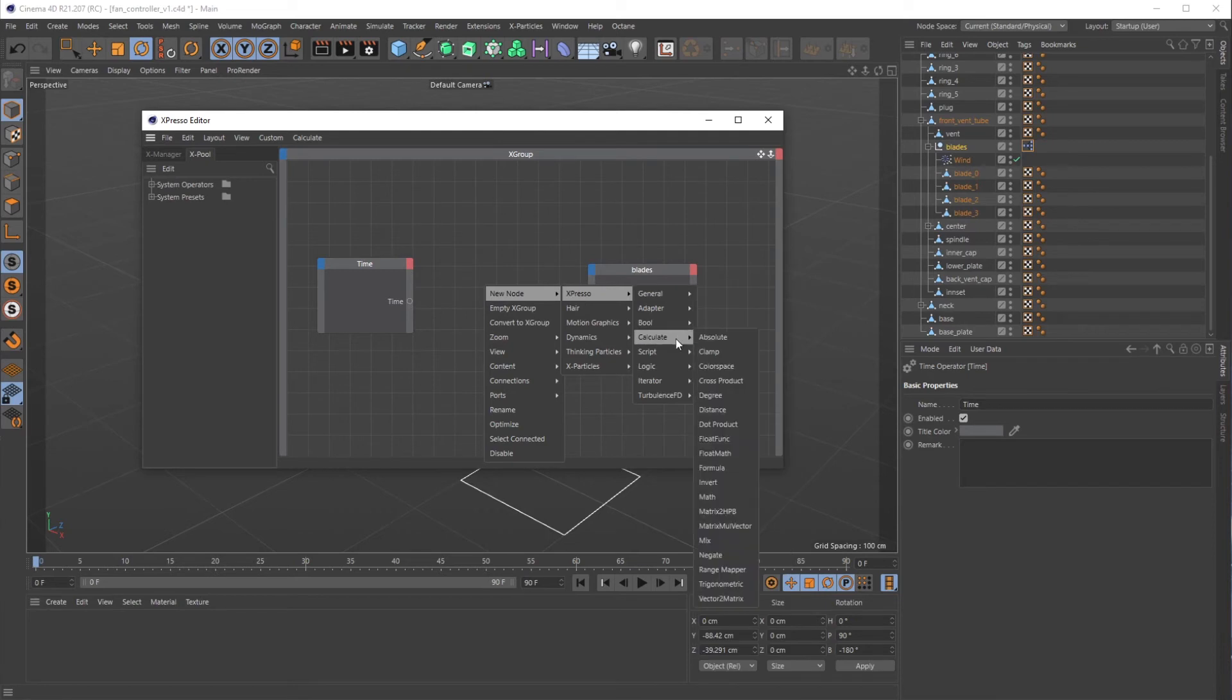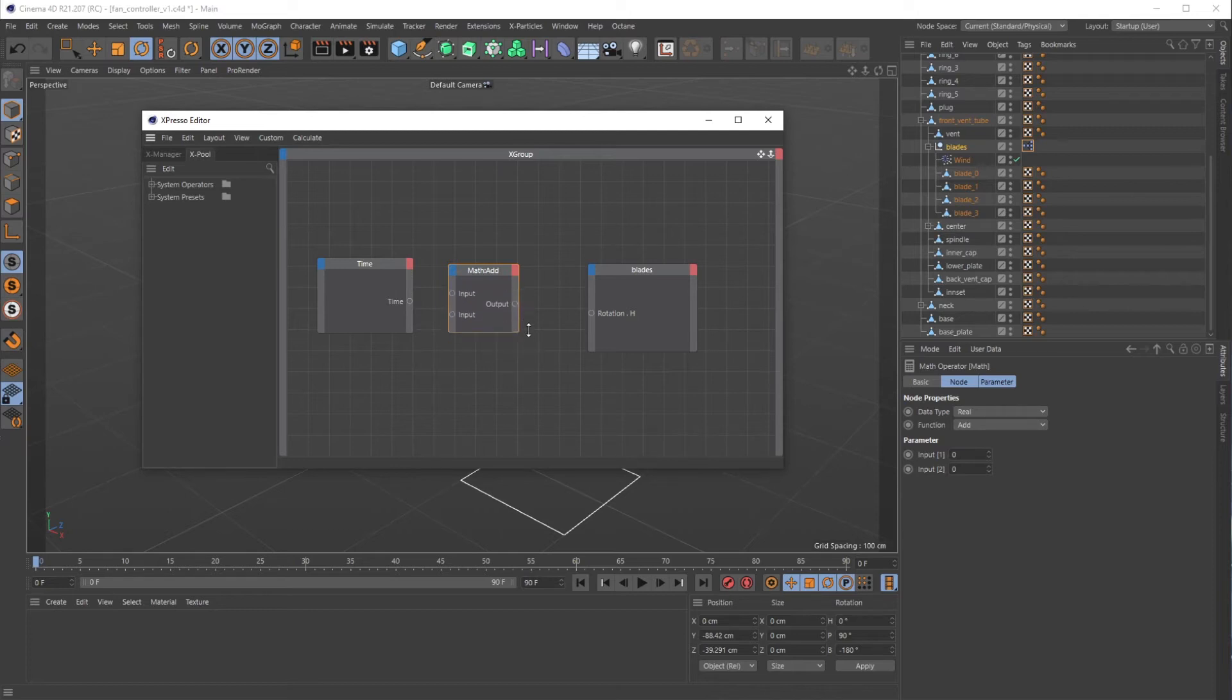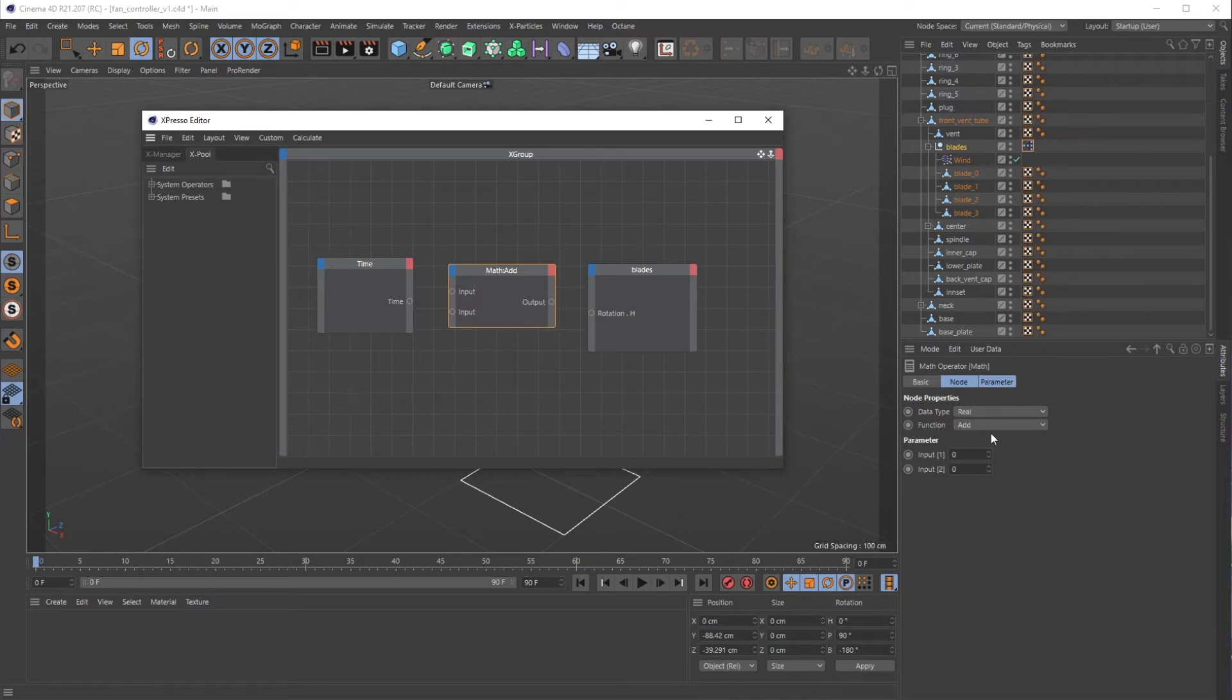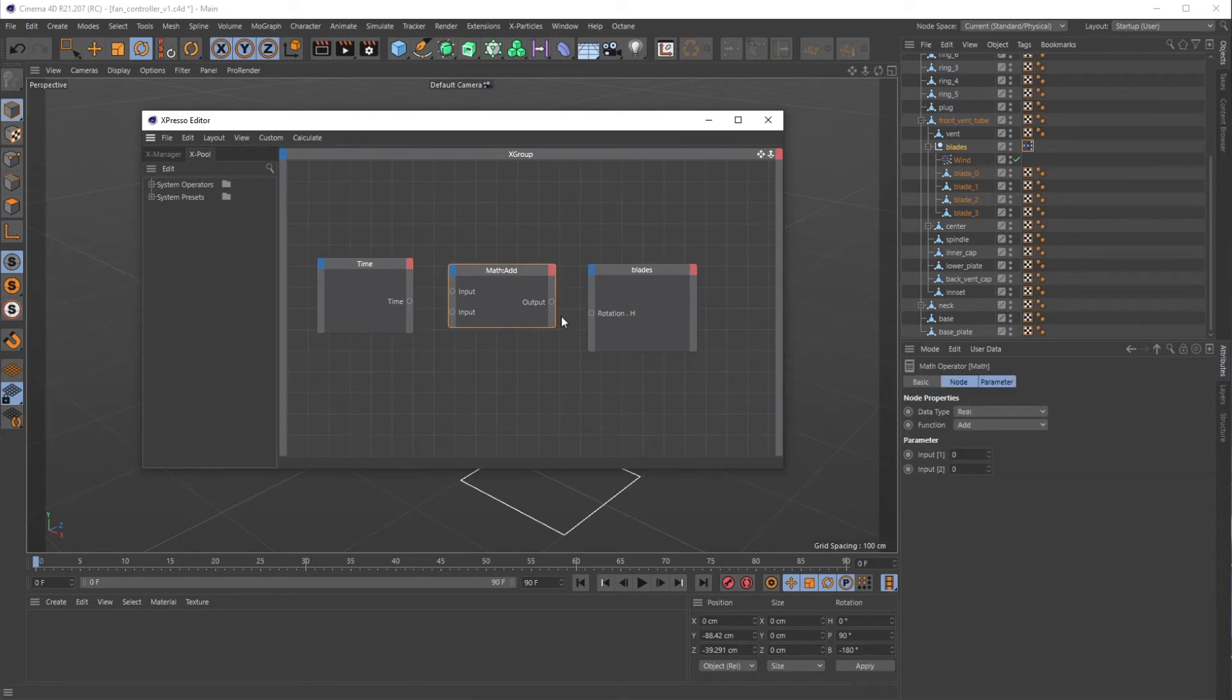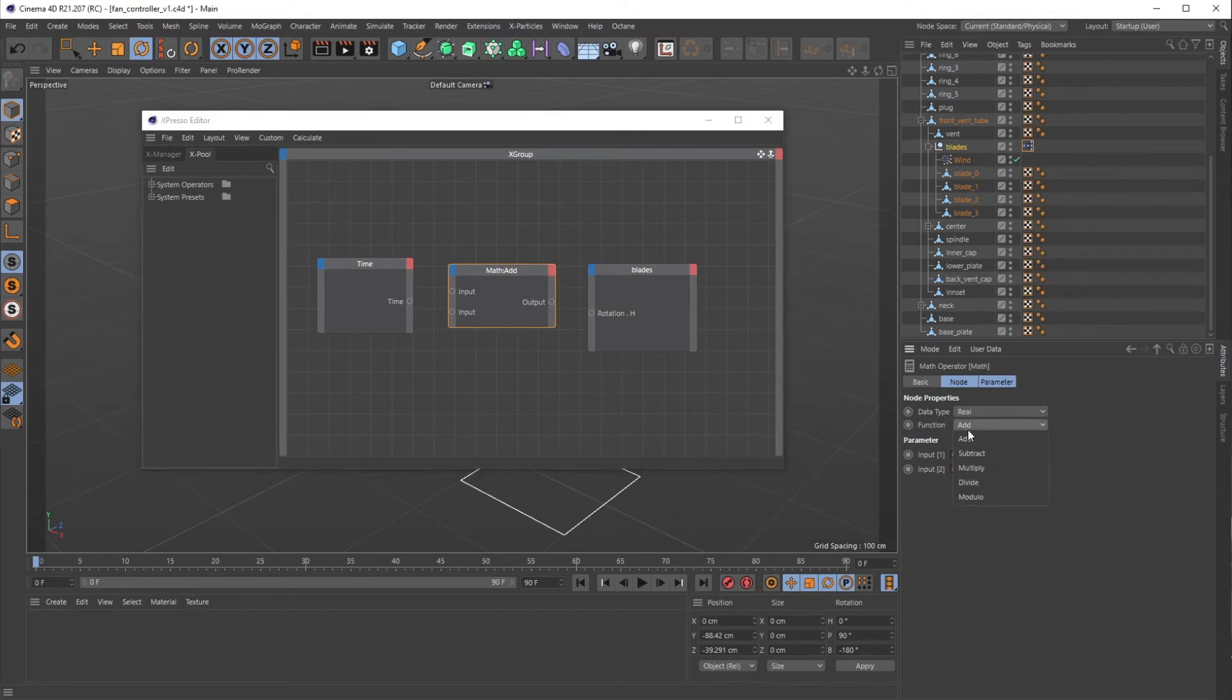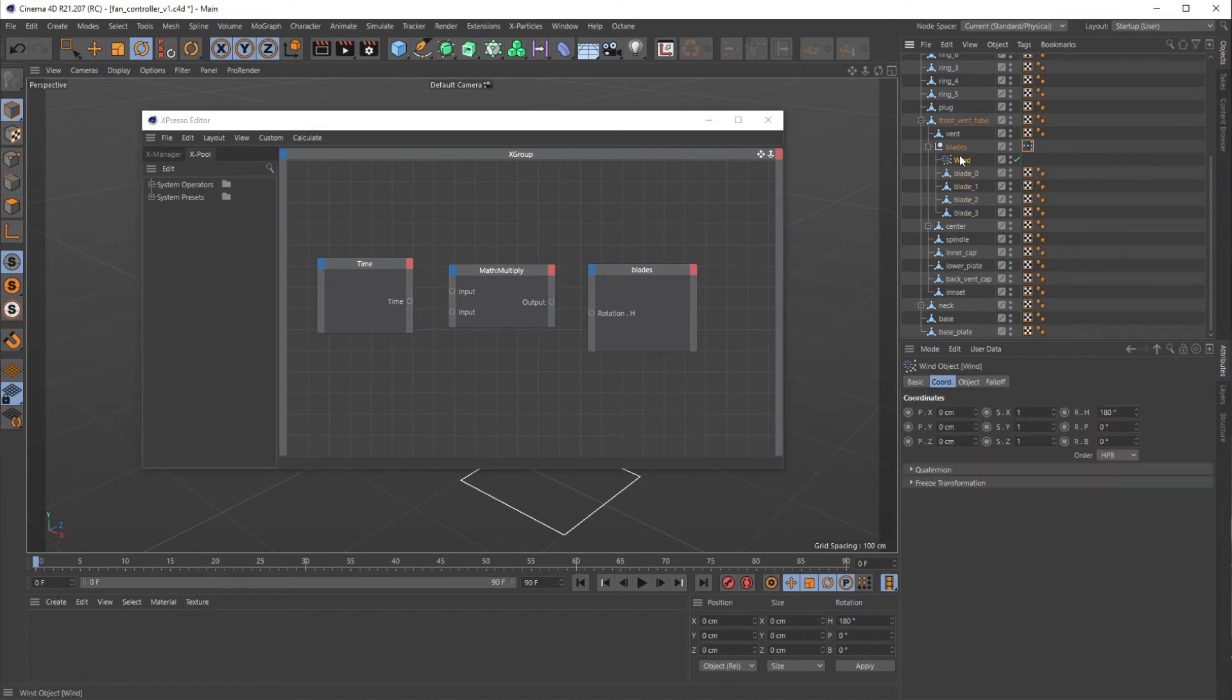To do that we want to grab an Expresso Calculate Math node, and right now it's set to Add. But if you just click on these nodes, you can see over here this is where you actually change the values of them on the right. If I click on blades, math, add, time, you'll see this panel over here actually changing. So if I go to Math, I want this to be instead of the function of Add, I want it to be Multiply. Now it's Multiply.